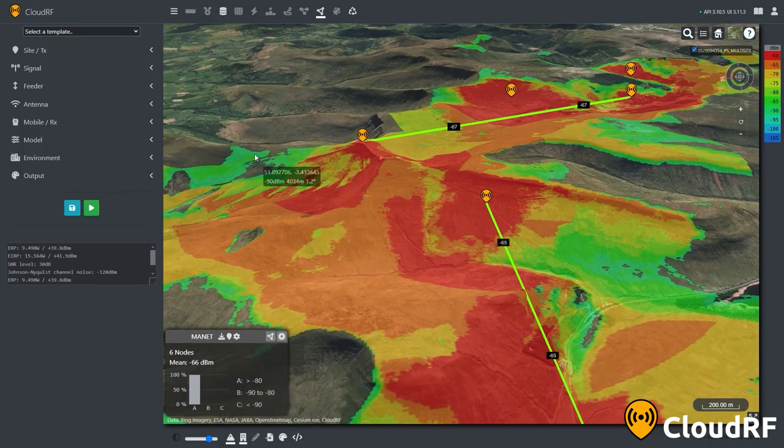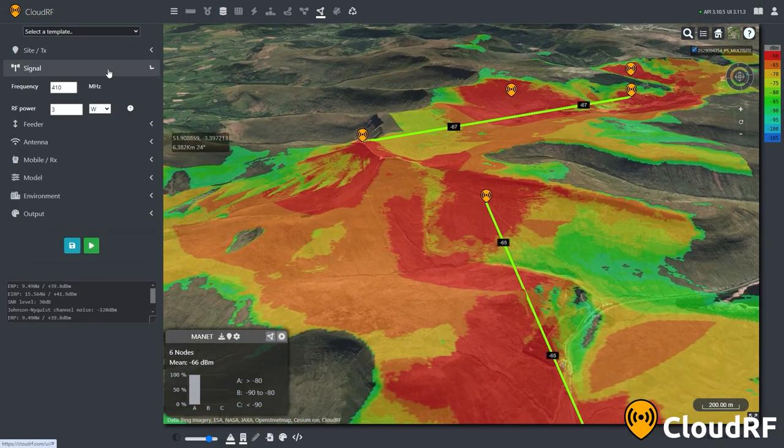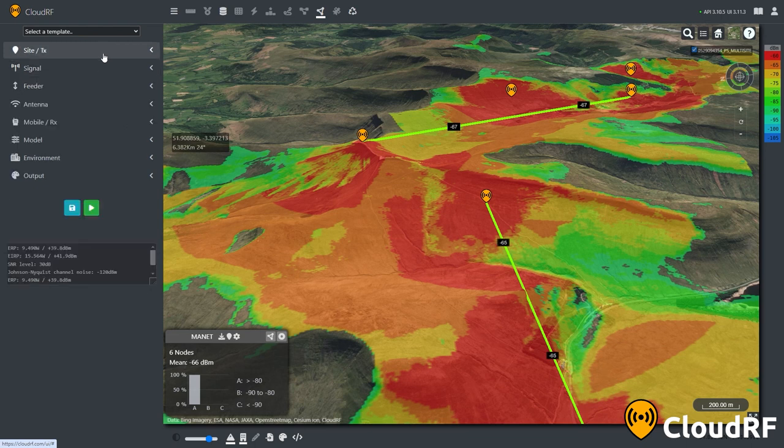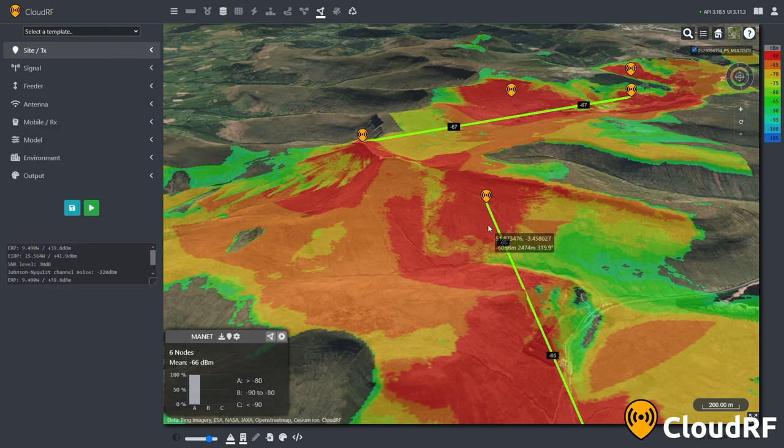The settings for these imported points are set from the options in the left-hand ribbon. This allows variables such as frequency and altitude to be changed throughout the network without the manual plotting of additional points.